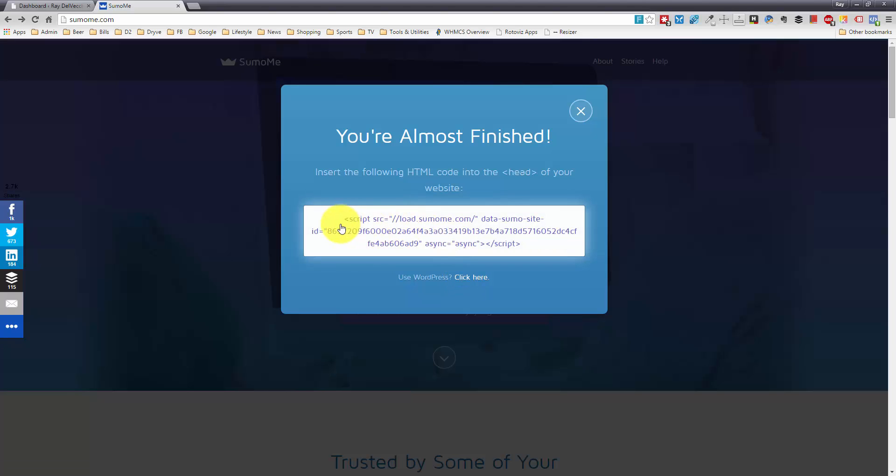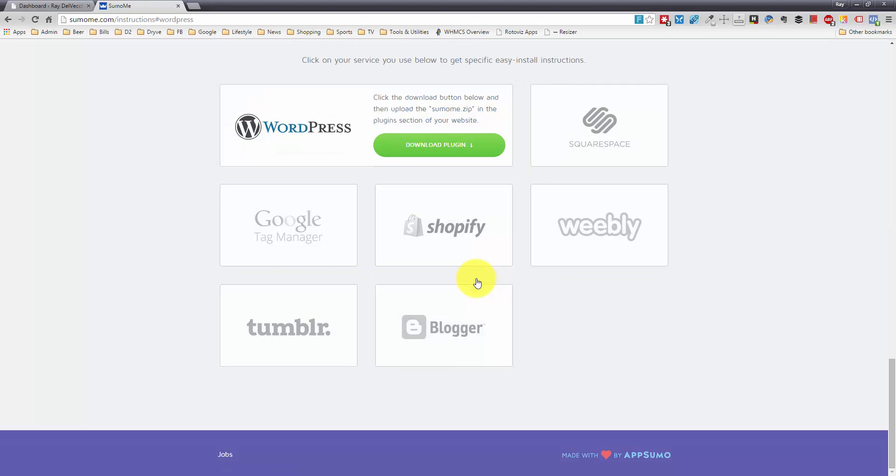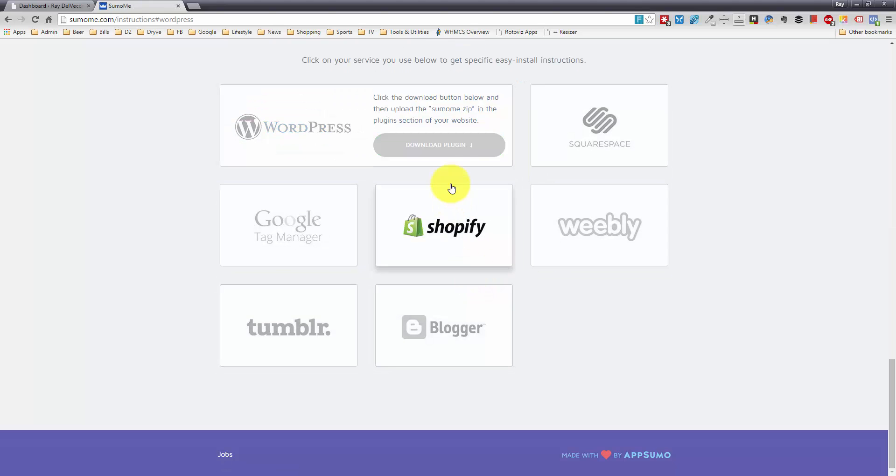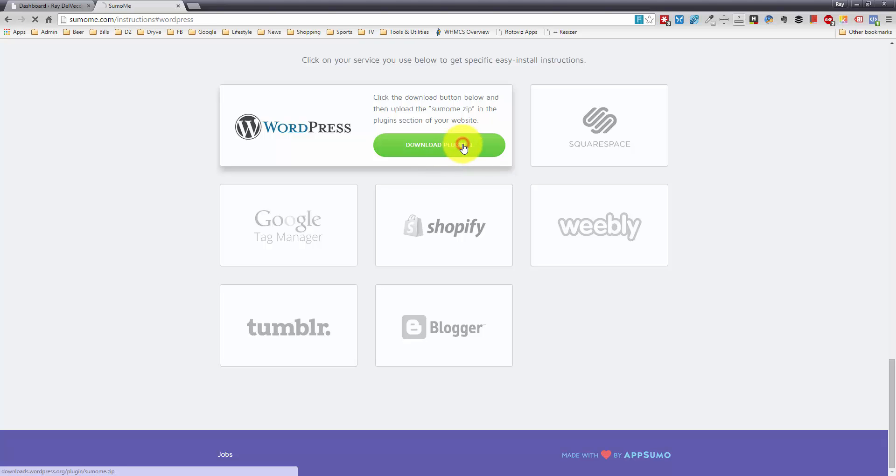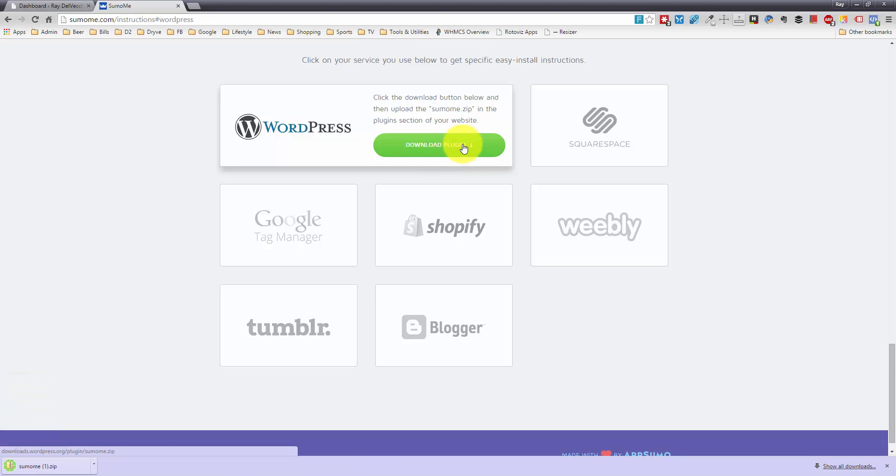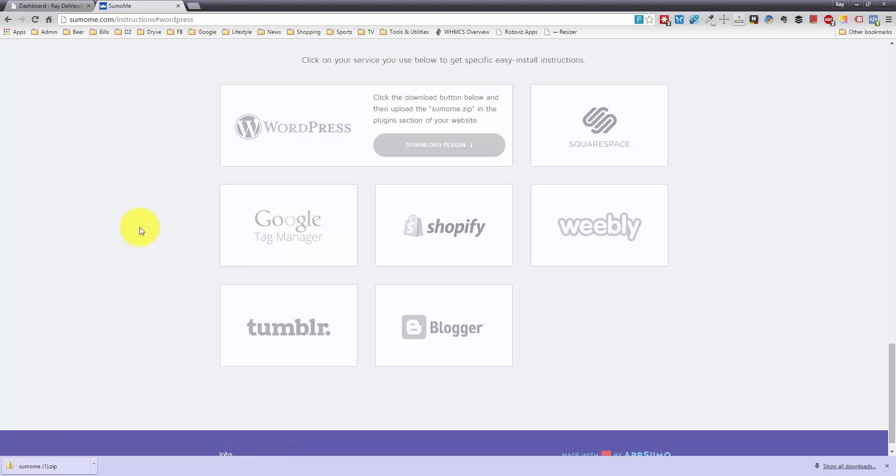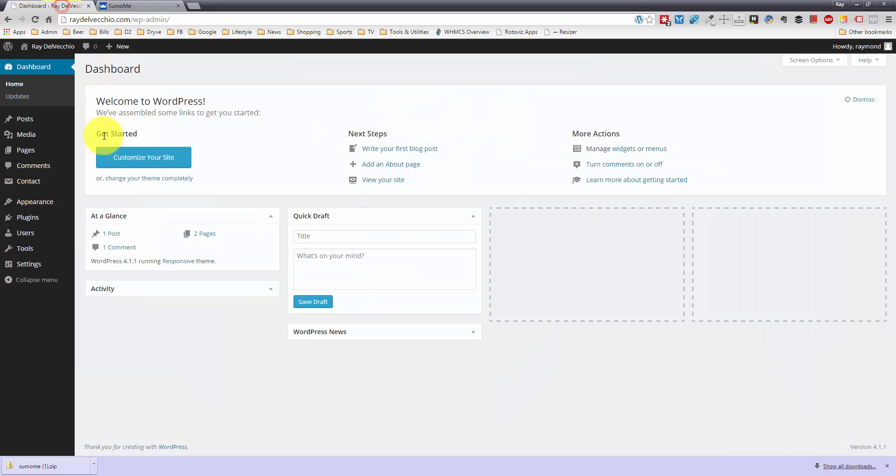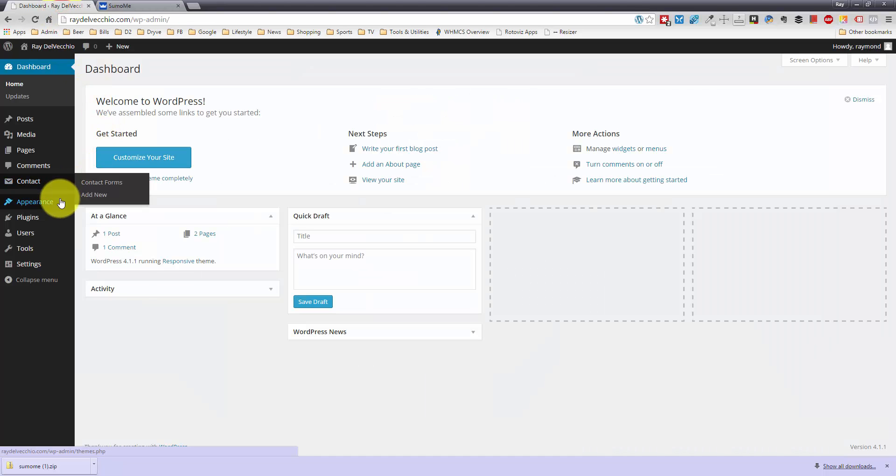You can actually load this if you just have an HTML website, but since we're using WordPress, I'm going to click this button right here. That takes me to the plugin download, and I can download it. So let me go ahead and upload this plugin.